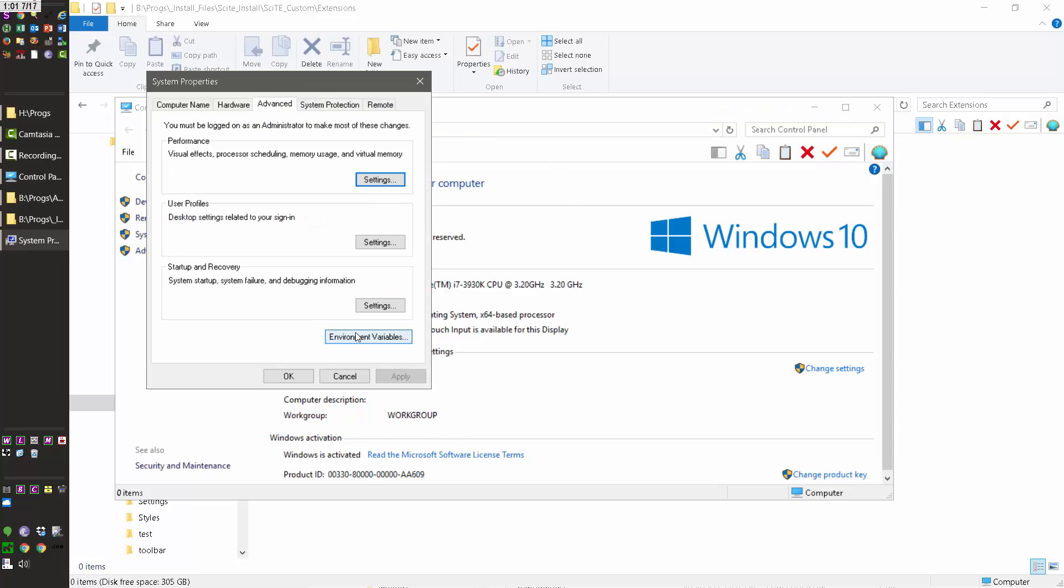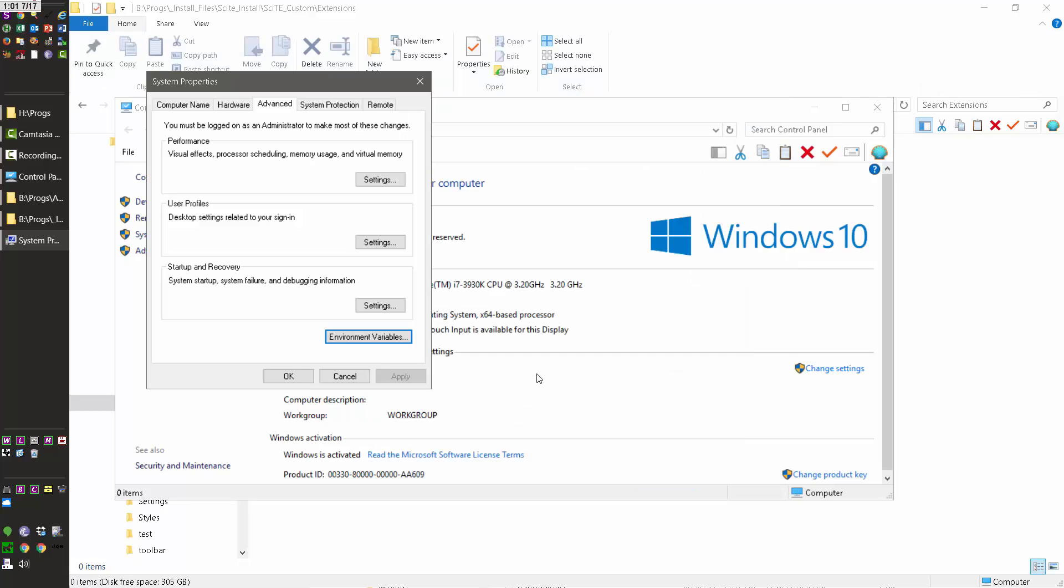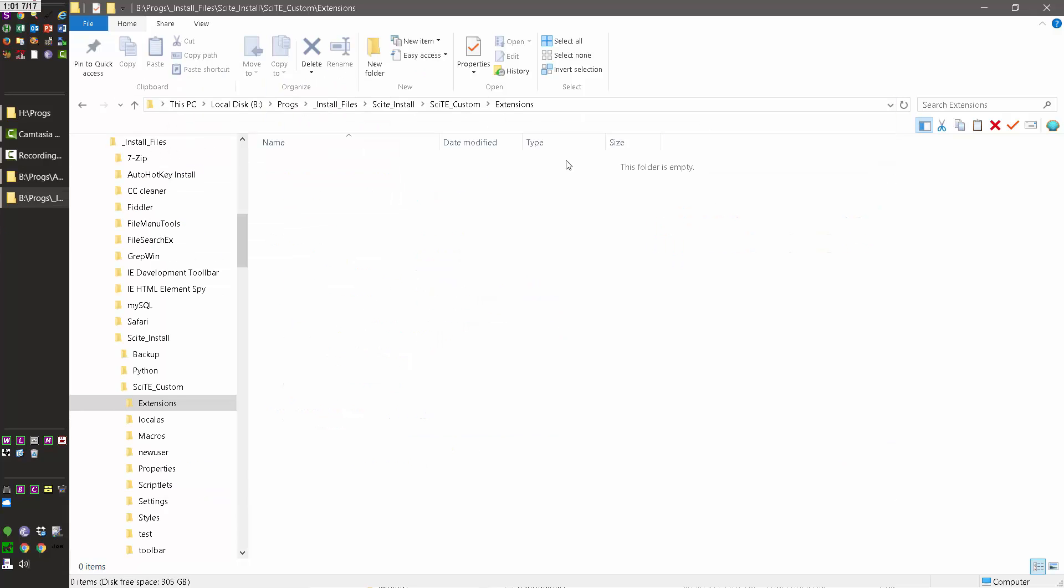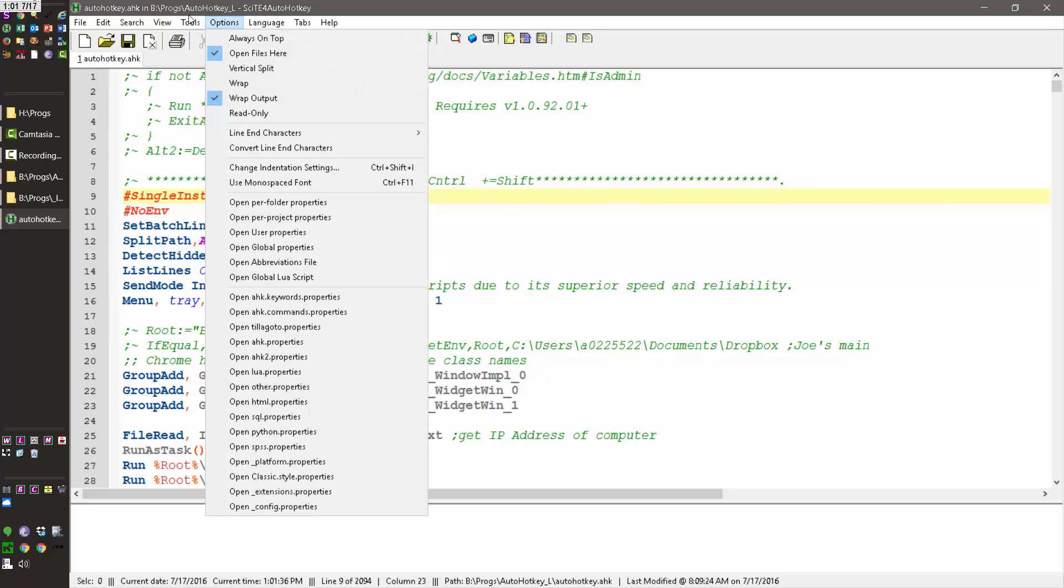So come back in here, Environmental Variables, you create it here, and then because that exists, Site will default to that into where it looks for, and actually here I can show you how this works, it's nice to see this in action. So this is my default AutoHotKey script, I'm going to go Options, and open my User Properties file.